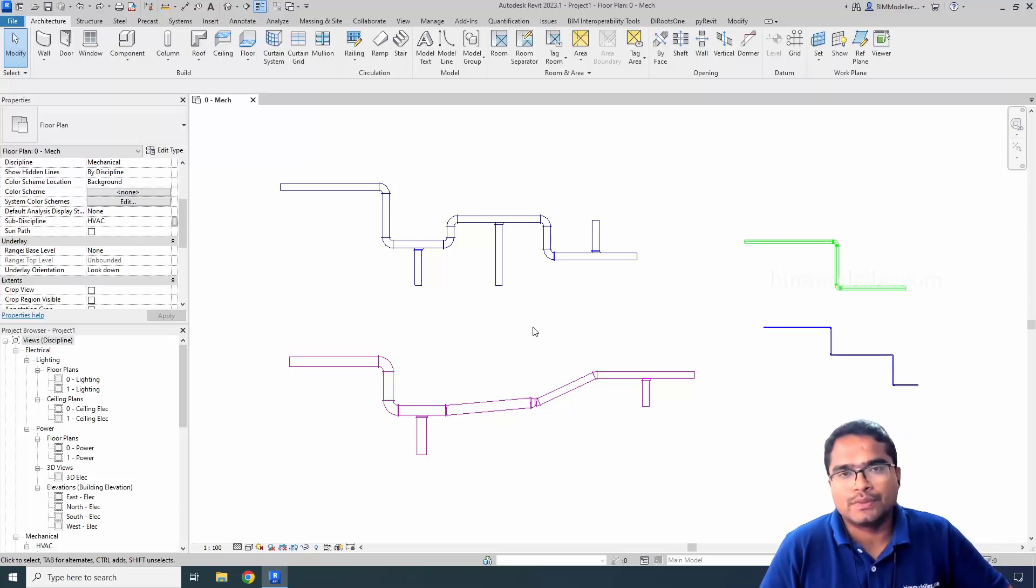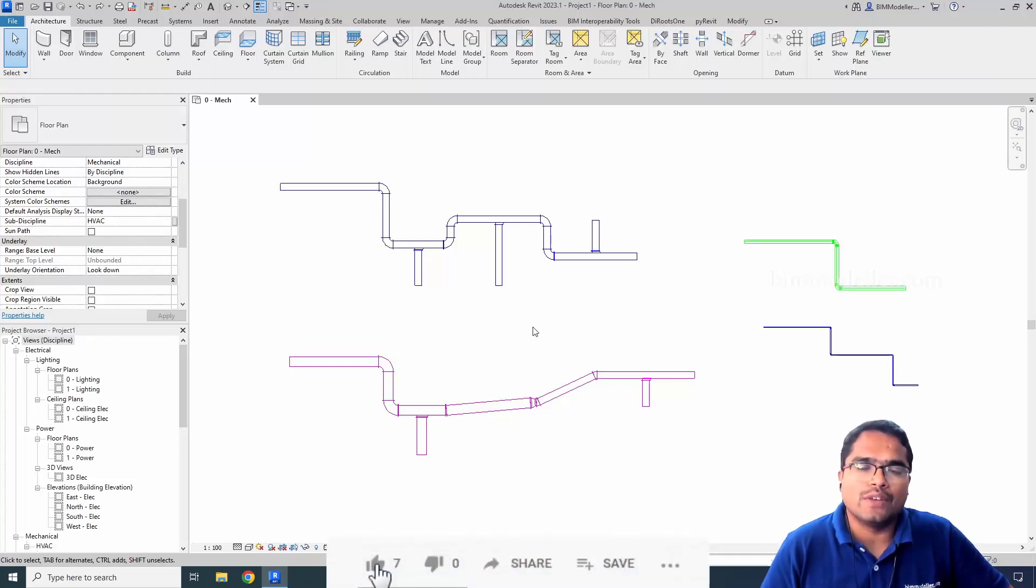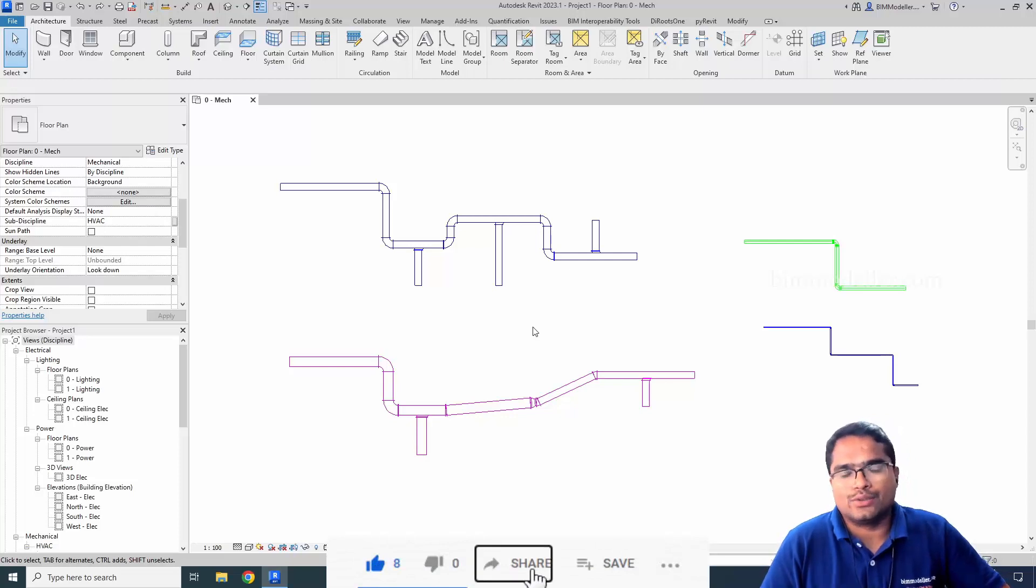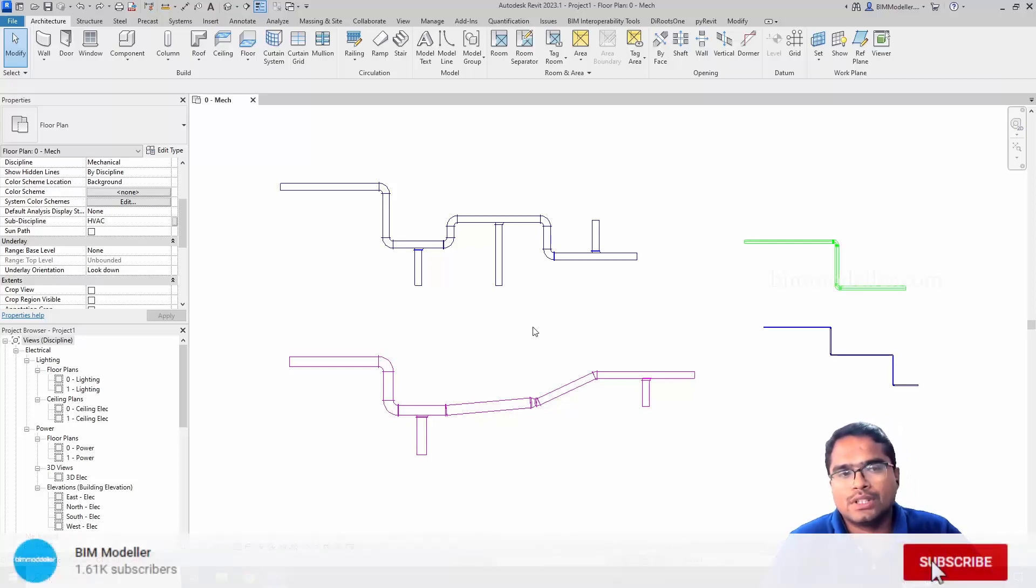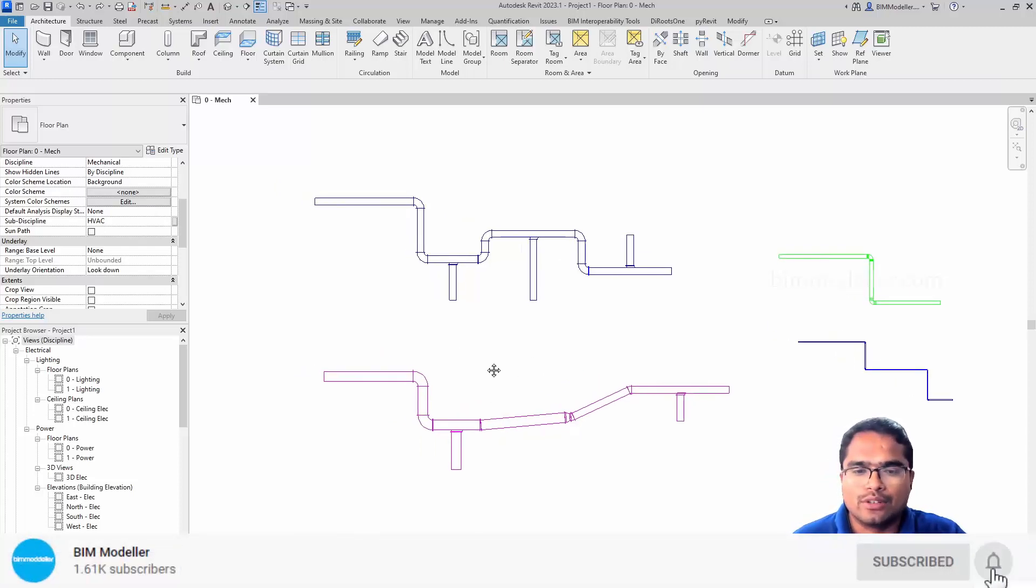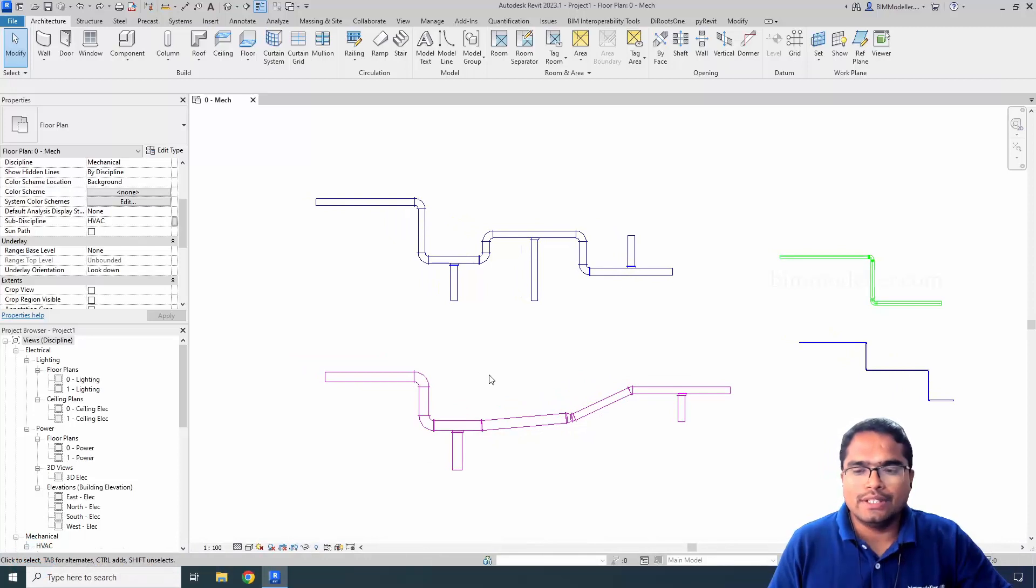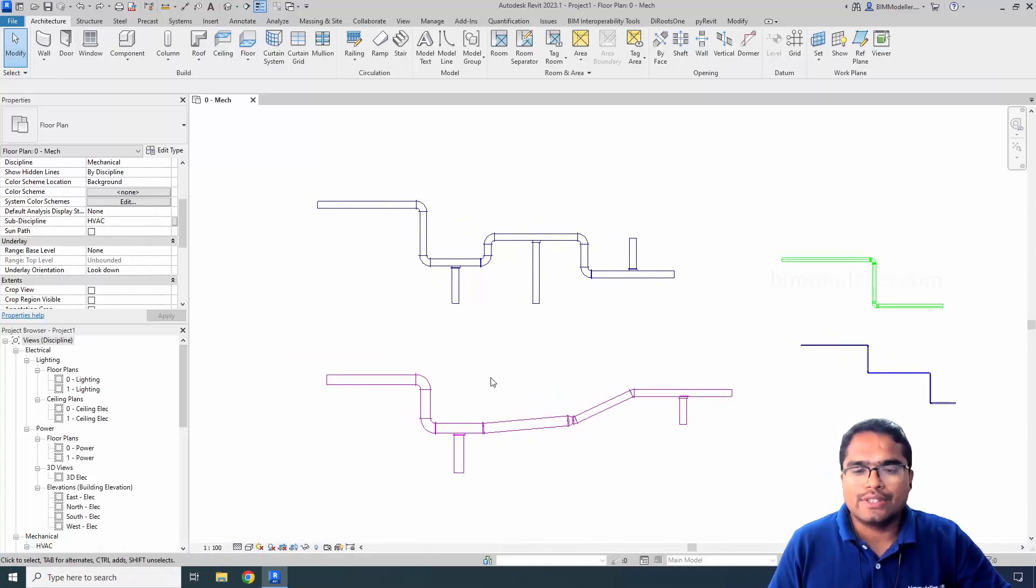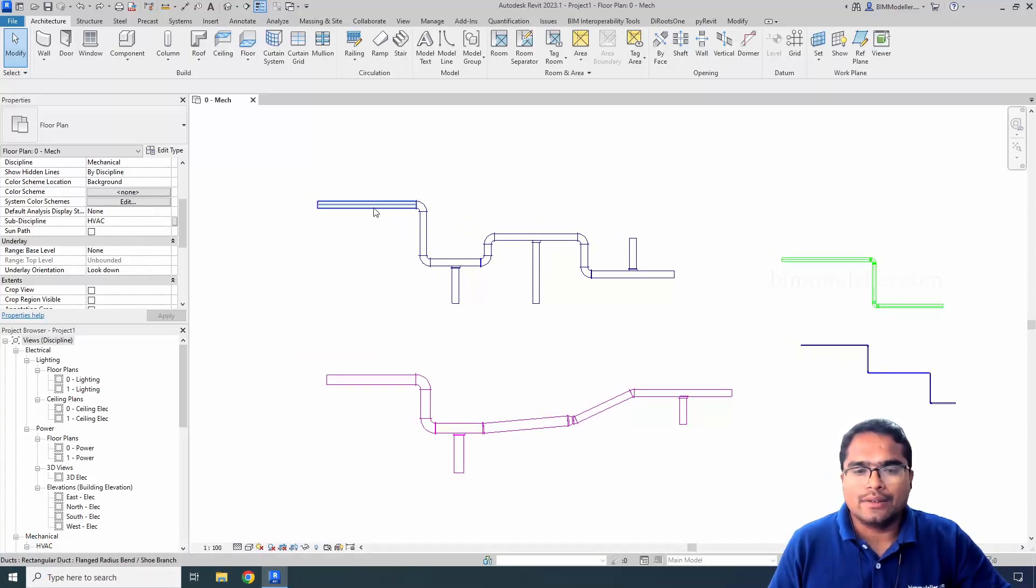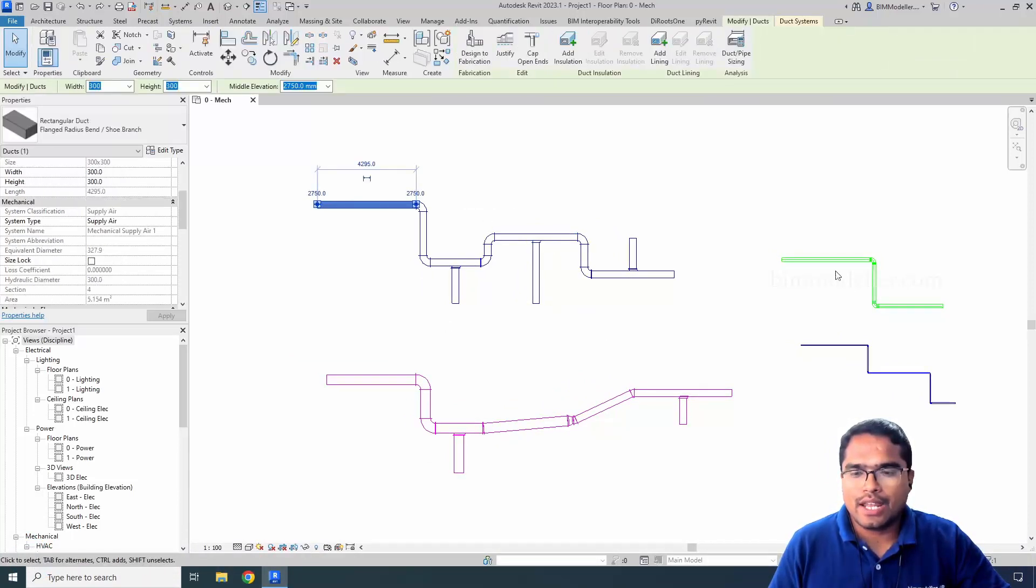Similarly, if you have any questions, you can drop a comment in the video. We will be able to address those and share it with your learning friends so it will be useful for them also. In this case, you can see that this is a duct system, and the other side we have a pipe system.